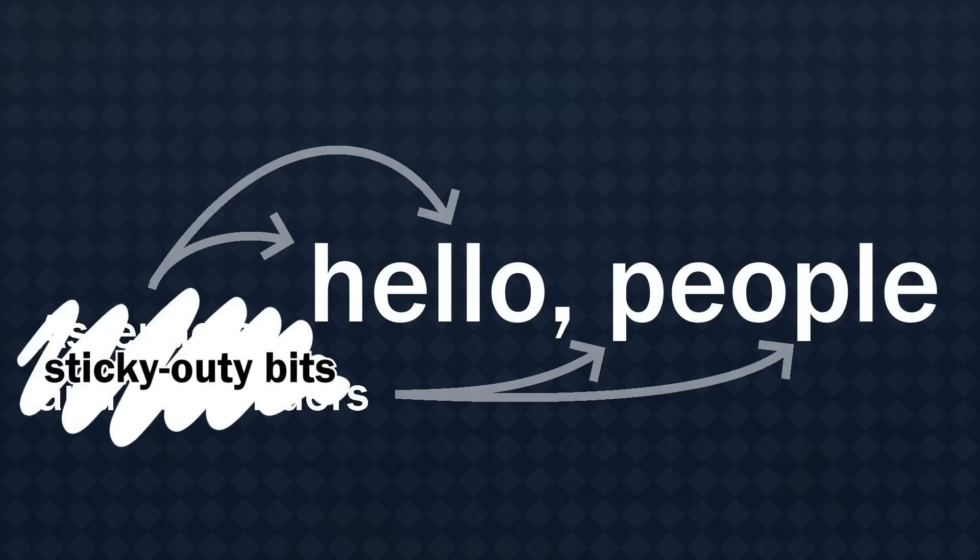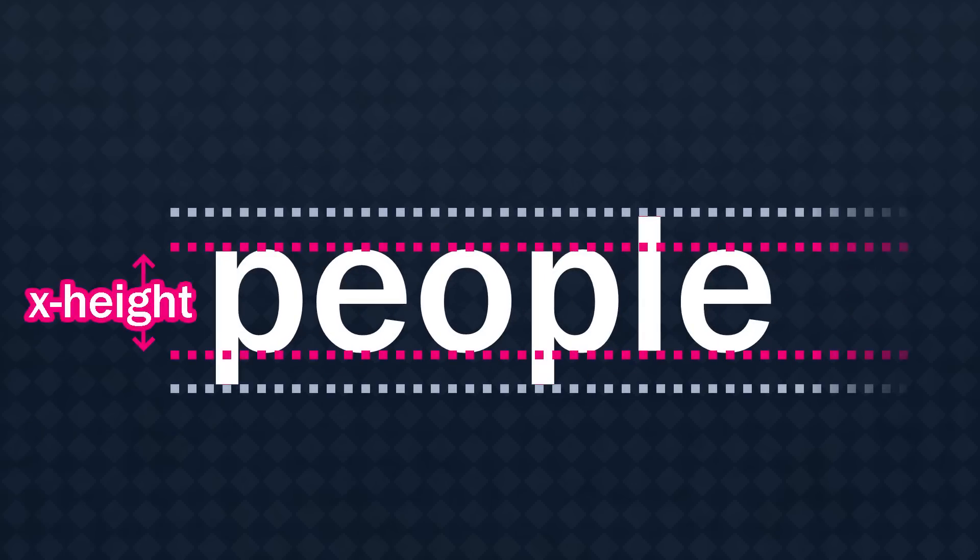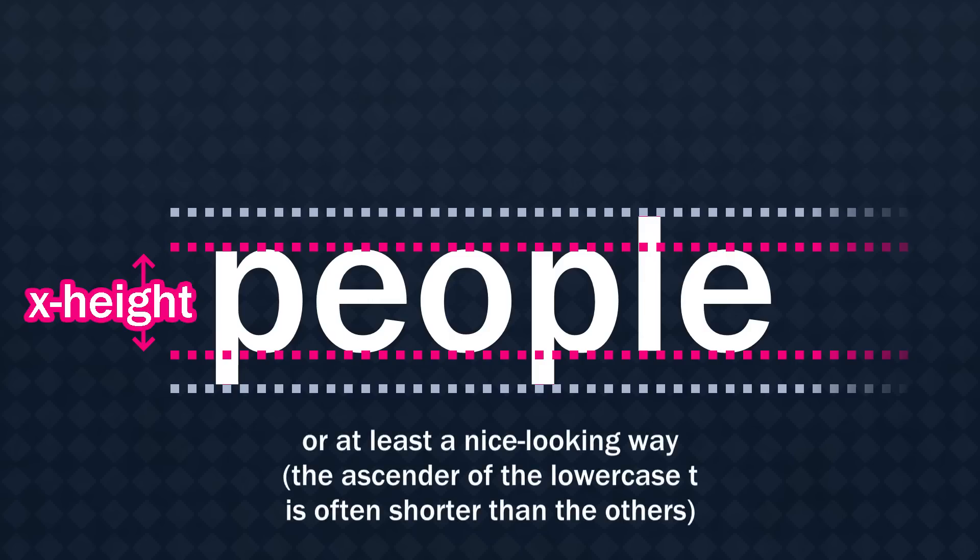But the typography experts will probably be upset if I don't use the proper term, sticky-outy bits. In most fonts, you have a consistent letter height with all the letters lining up in the middle, and the ascenders and descenders go above and below those lines, also in a consistent way.